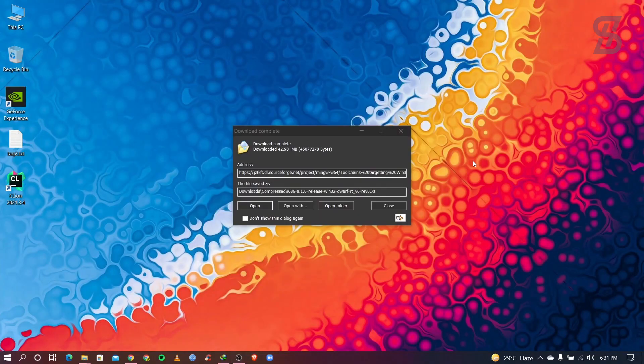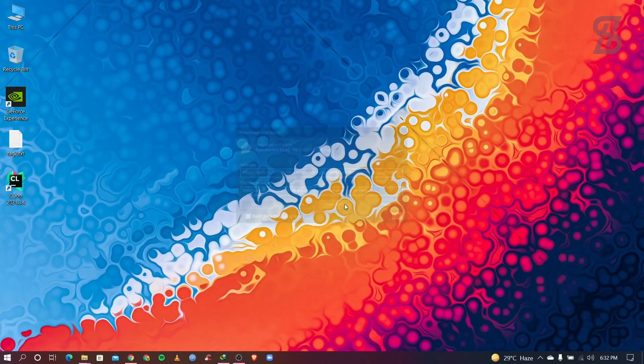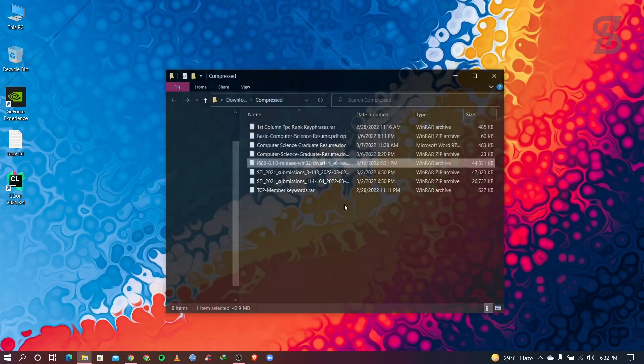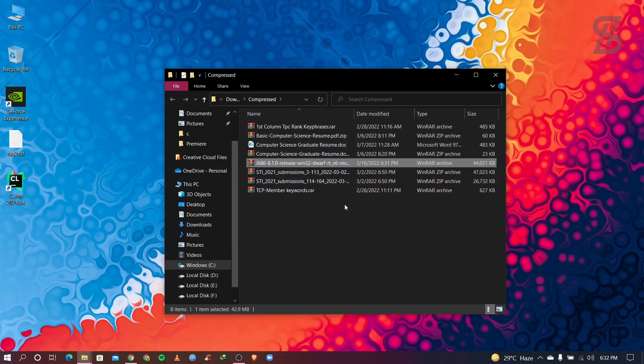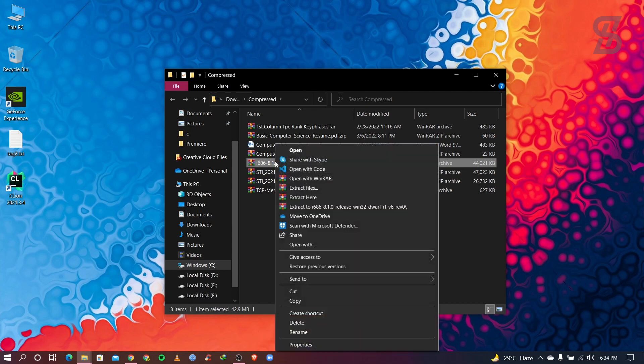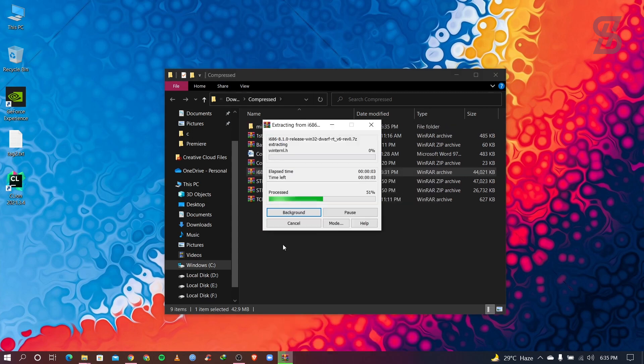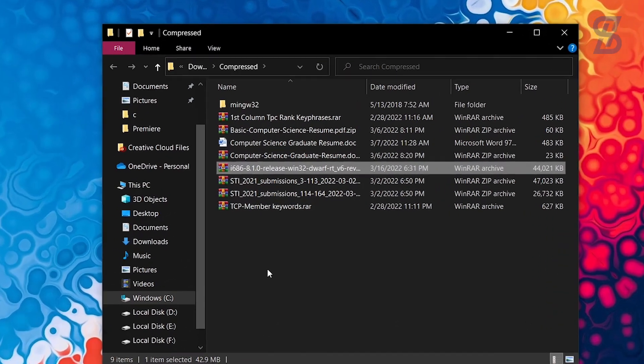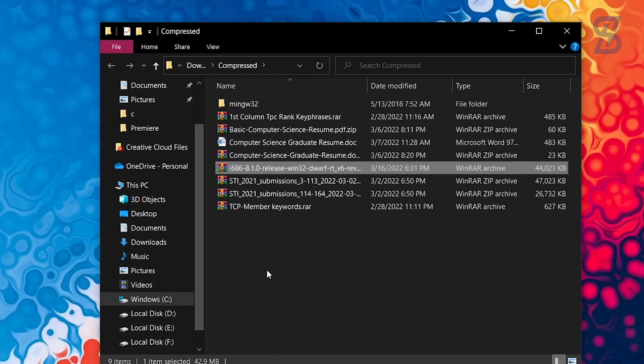So once our download is complete, just open the folder and as you can see here is our file which is a zip file. So what you need to do, you need to extract this file. For extract this, you need to right click on it and click here extract here. So once our extract is complete, it will show you this folder.